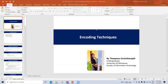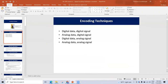Hi, all of you. Today we are going to talk about Encoding Techniques. I am Thibana Govindarajah, an undergraduate at the University of Moratuwa. We are going to talk about Encoding Techniques.